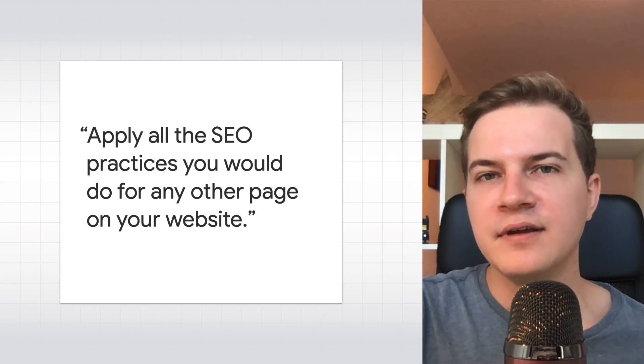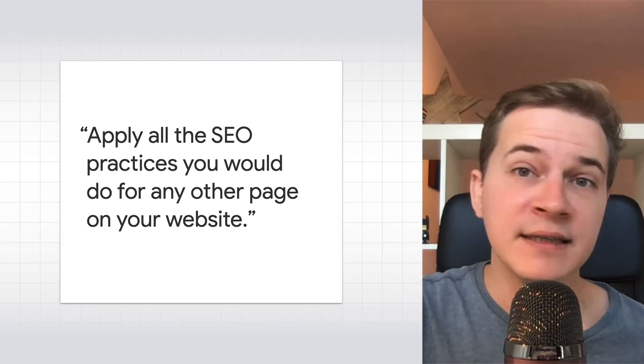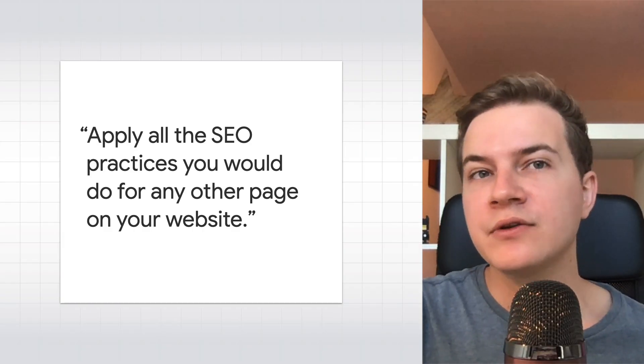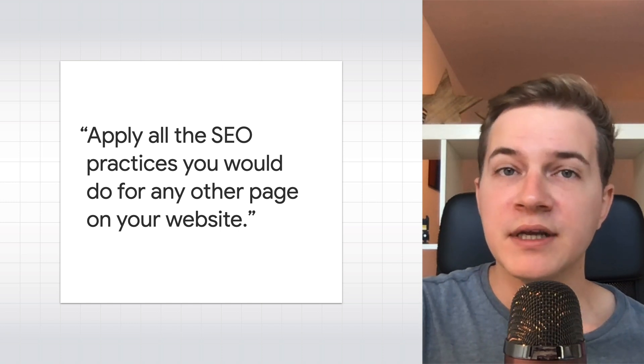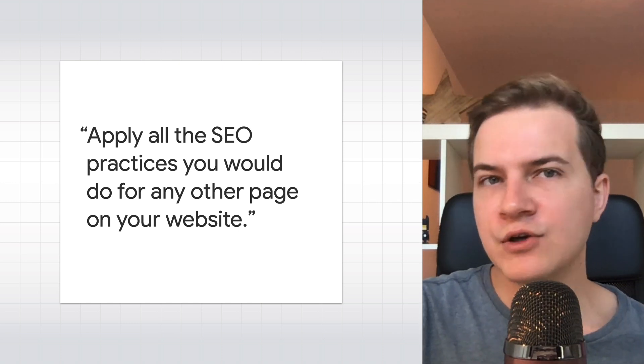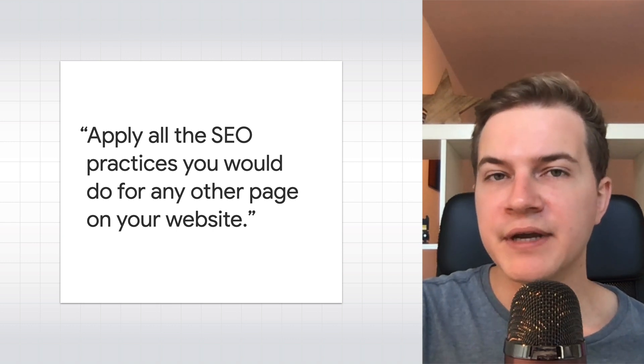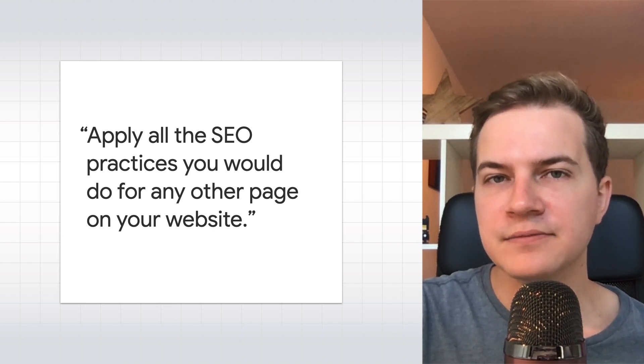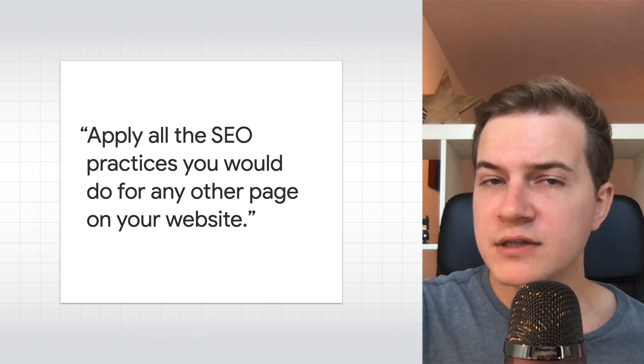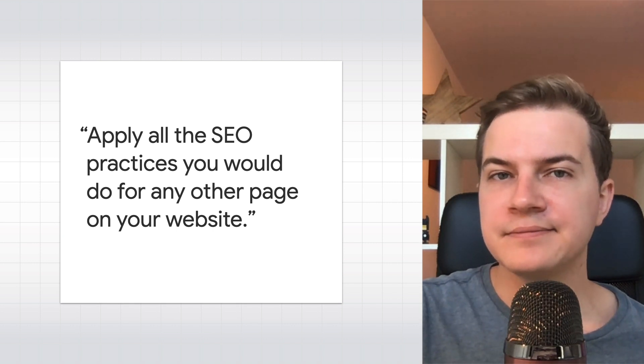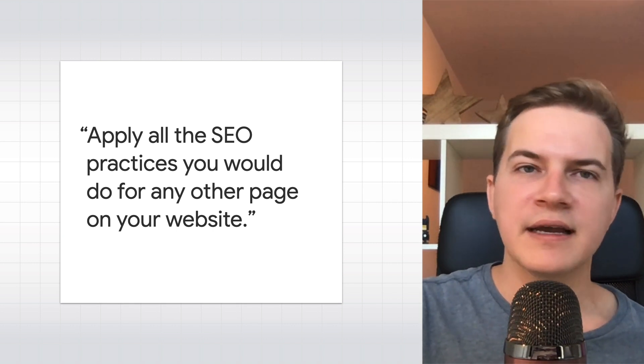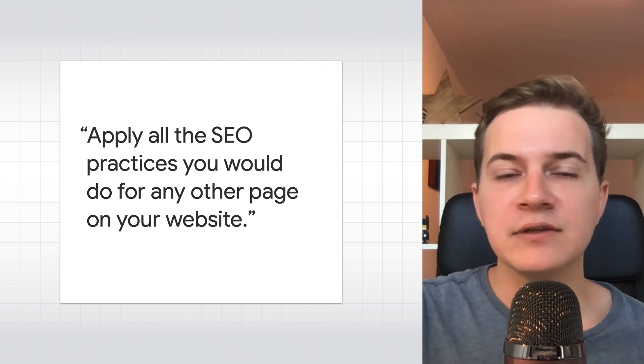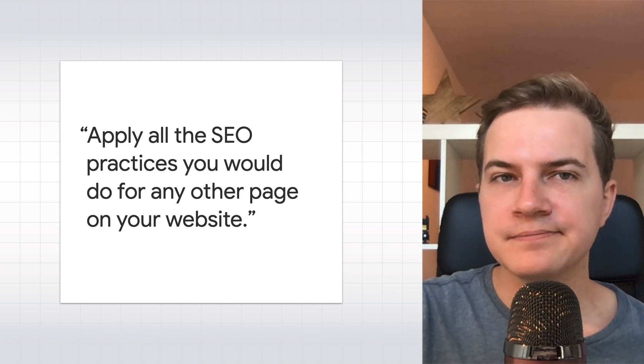After all, you would want to ensure stories benefit your overall strategy and produce a return on investment. If you want your stories to be found and indexed by search engines, you would want to think about SEO. In a nutshell, you should be doing all the SEO practices you would do for any other page on your website. If it helps rank your non-story pages, it will probably help your stories as well.